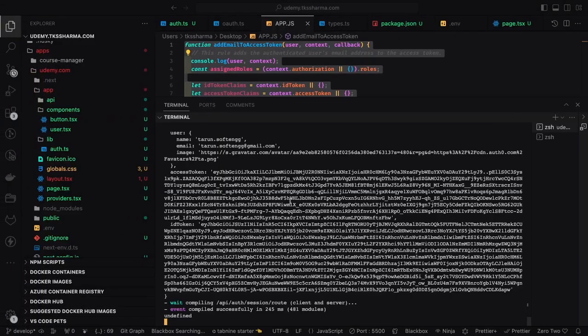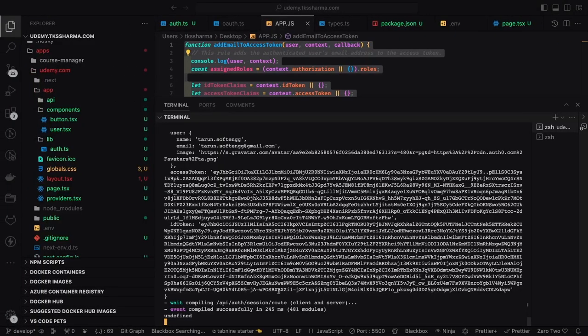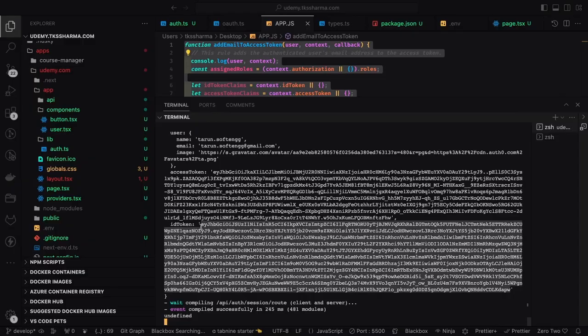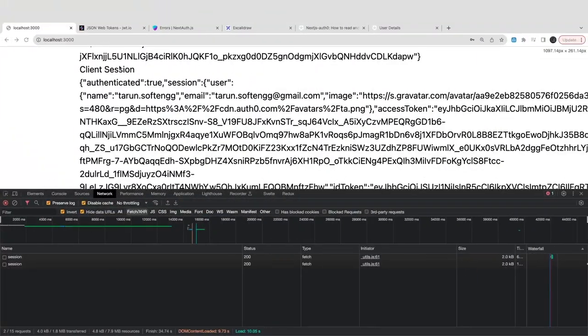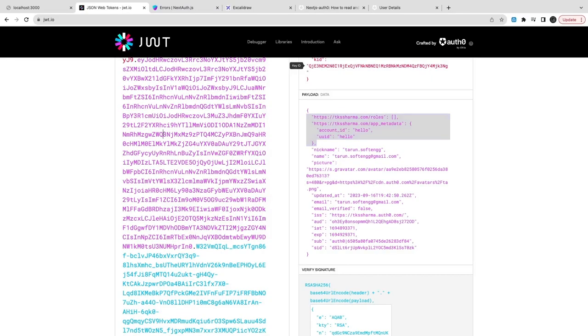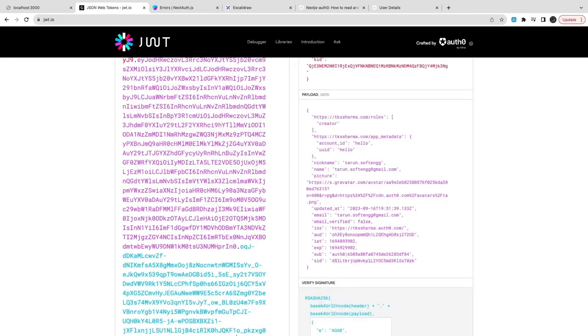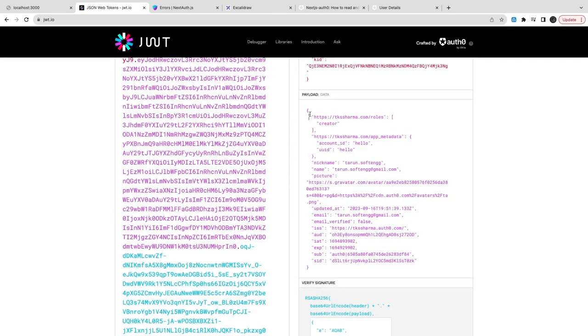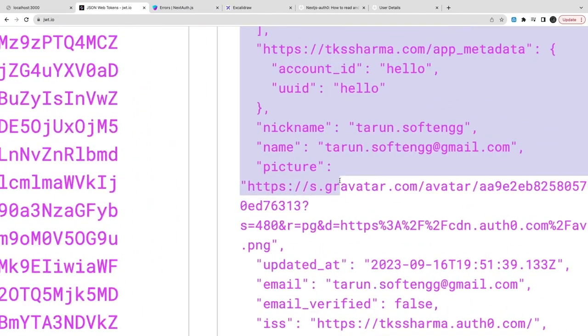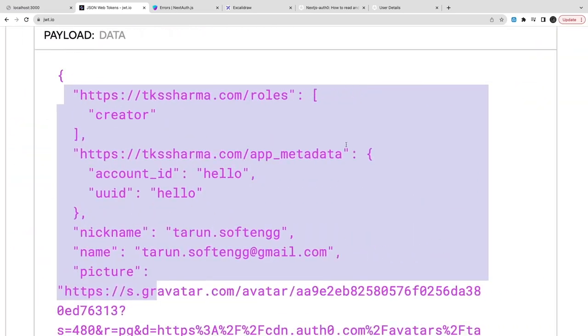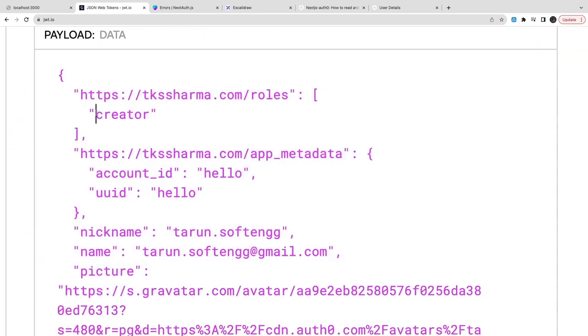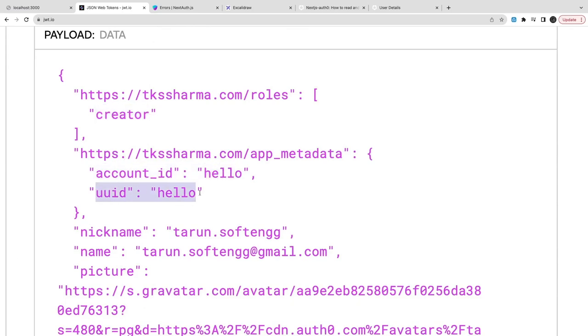I just did a login and here I try to copy this token and see in jwt.io what this token contains. This is the important part - I got the role inside the namespace roles. I have got the creator, namespace app metadata with account ID and UUID. So whatever you are putting, I am able to populate that back inside the access token.